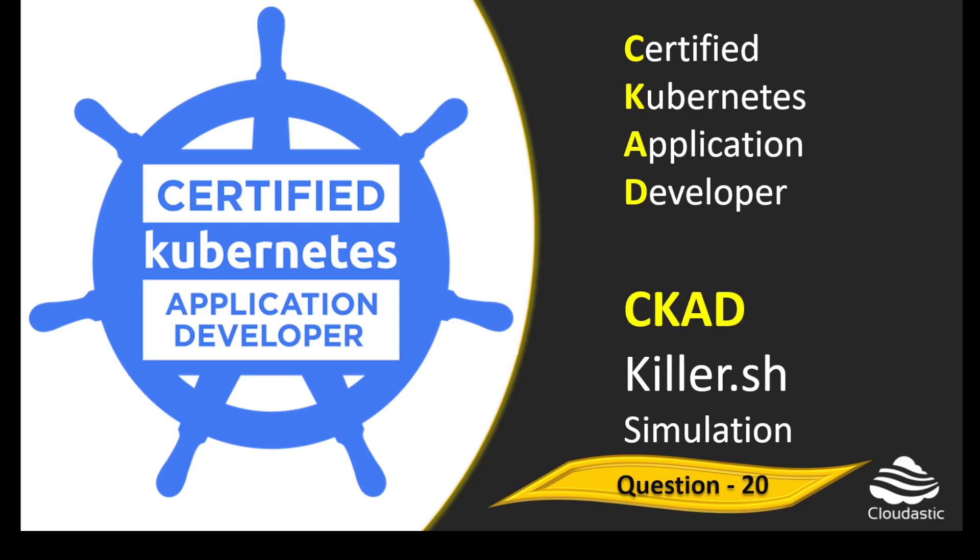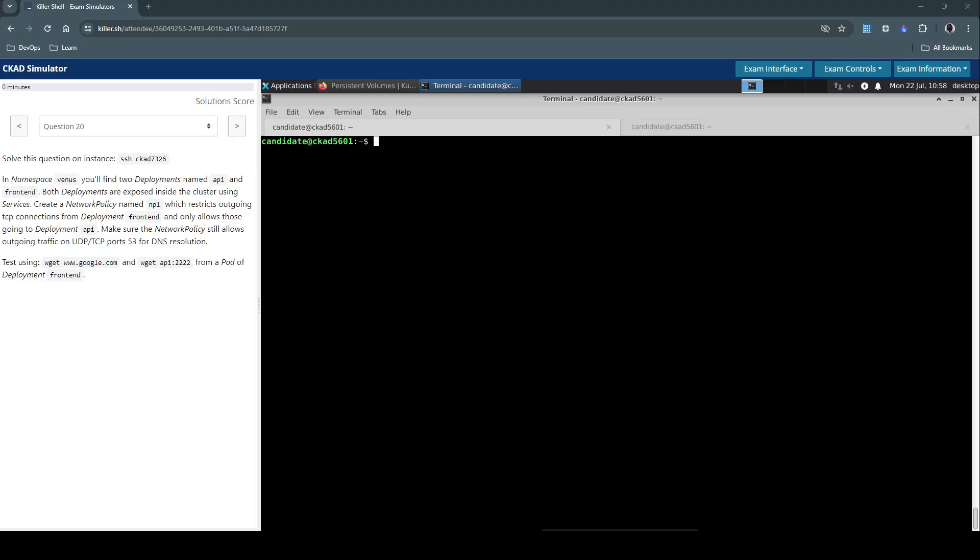Welcome back. Let us see how to approach and solve question number 20 in the Killeshell exam simulation for Certified Kubernetes Application Developer.